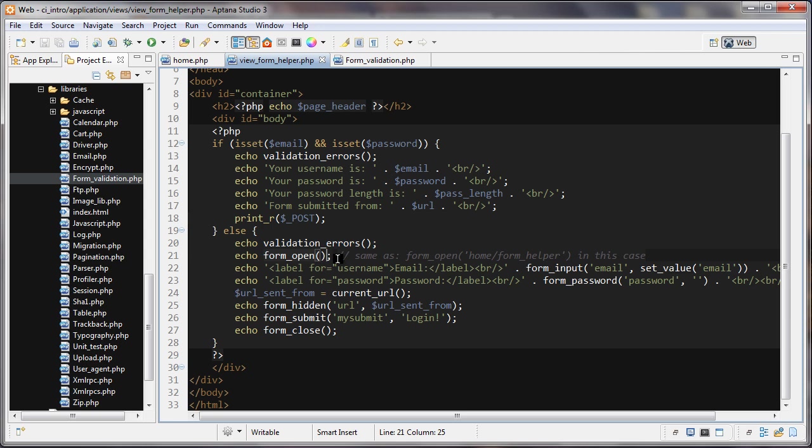That's what that did there, just by doing this. If you want to submit, if you want the action to be another page, then you will just pass it inside the quotation marks here, wherever you want to submit it to.